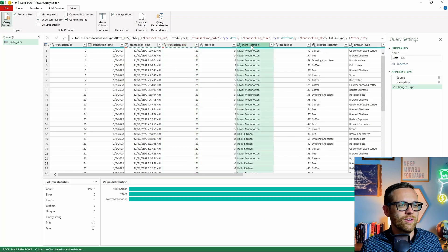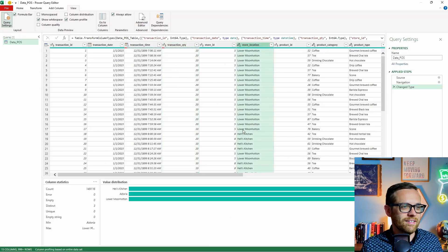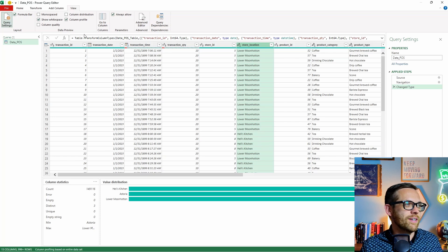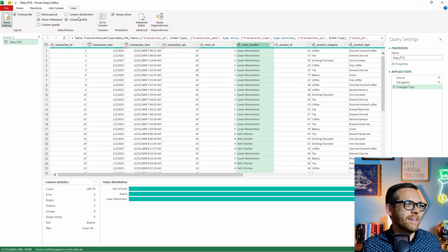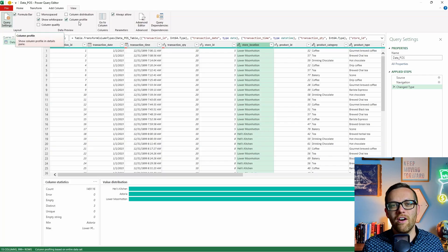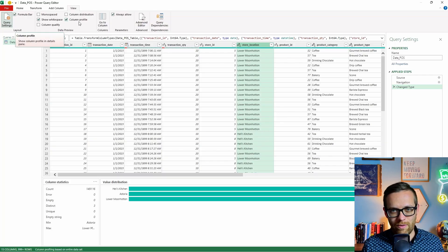Oh, look at this lower moon Hatton. That's really fun. So there's a lot of things that we want to fix here. And that's where column quality, column distribution, and column profile can let us know before we start what we're working with.